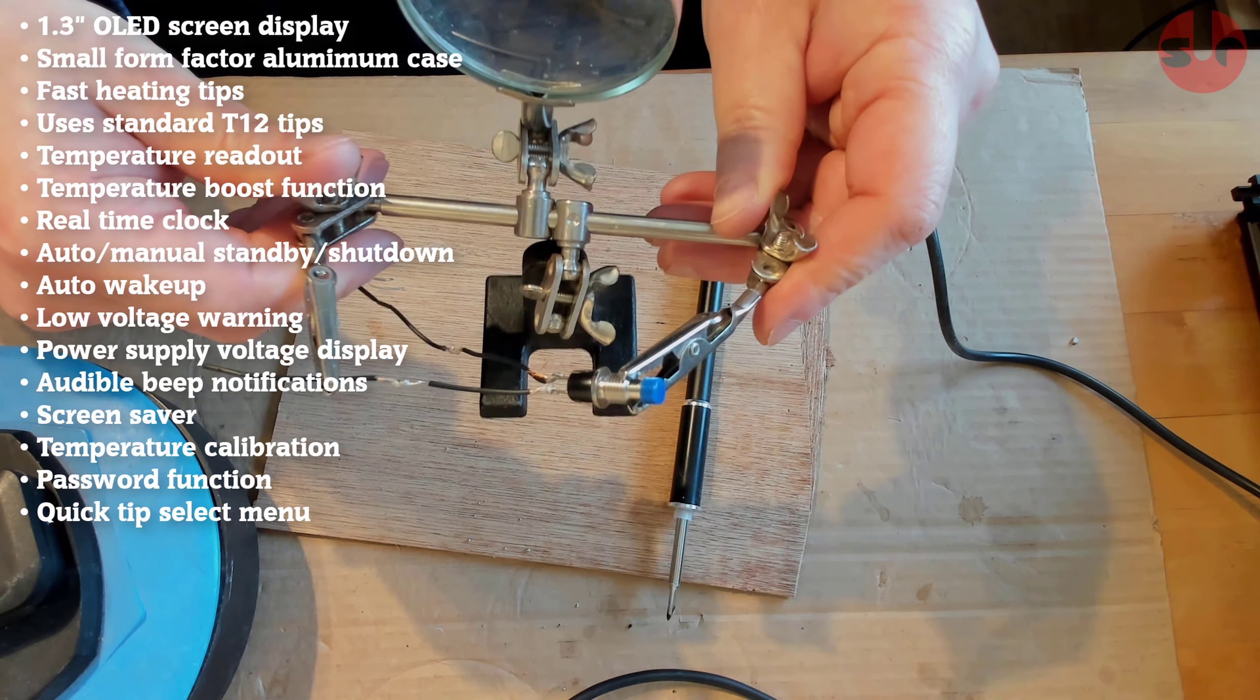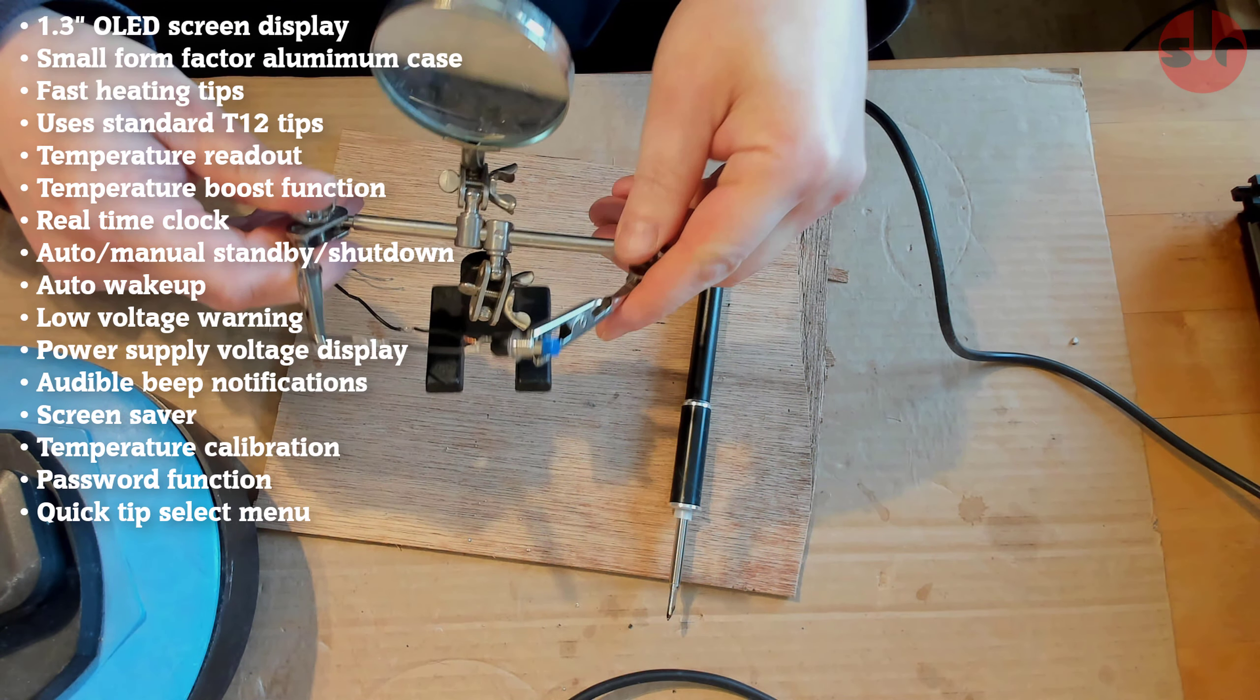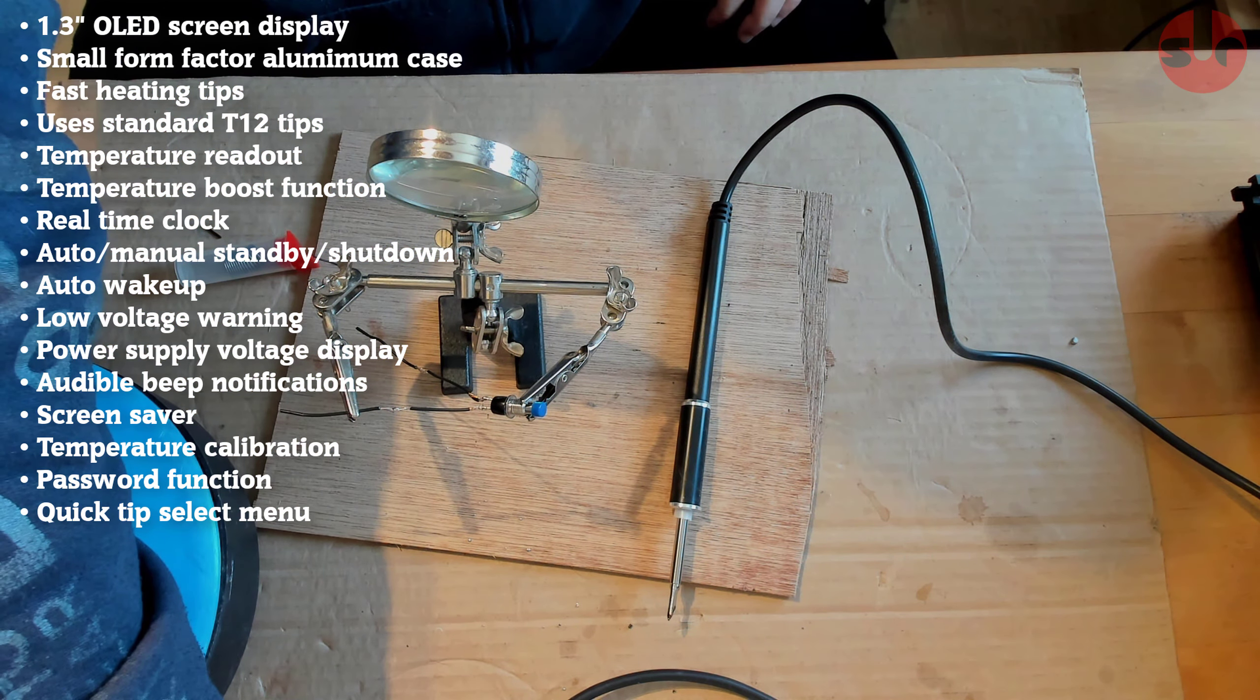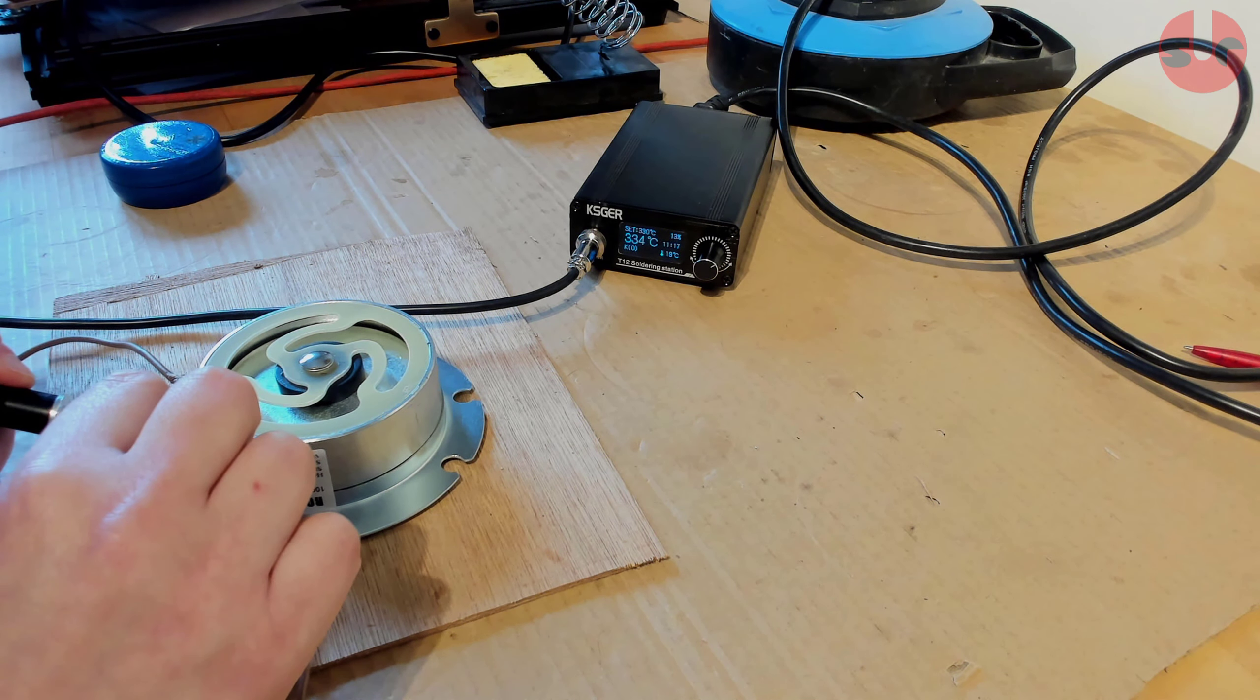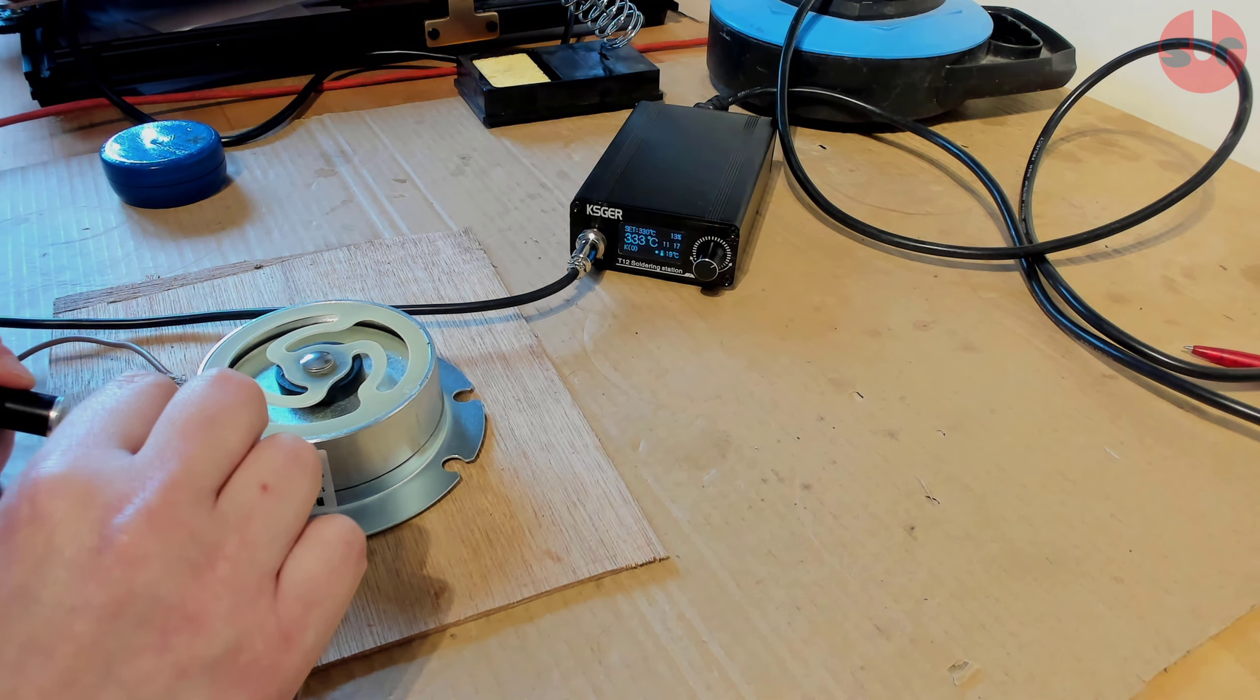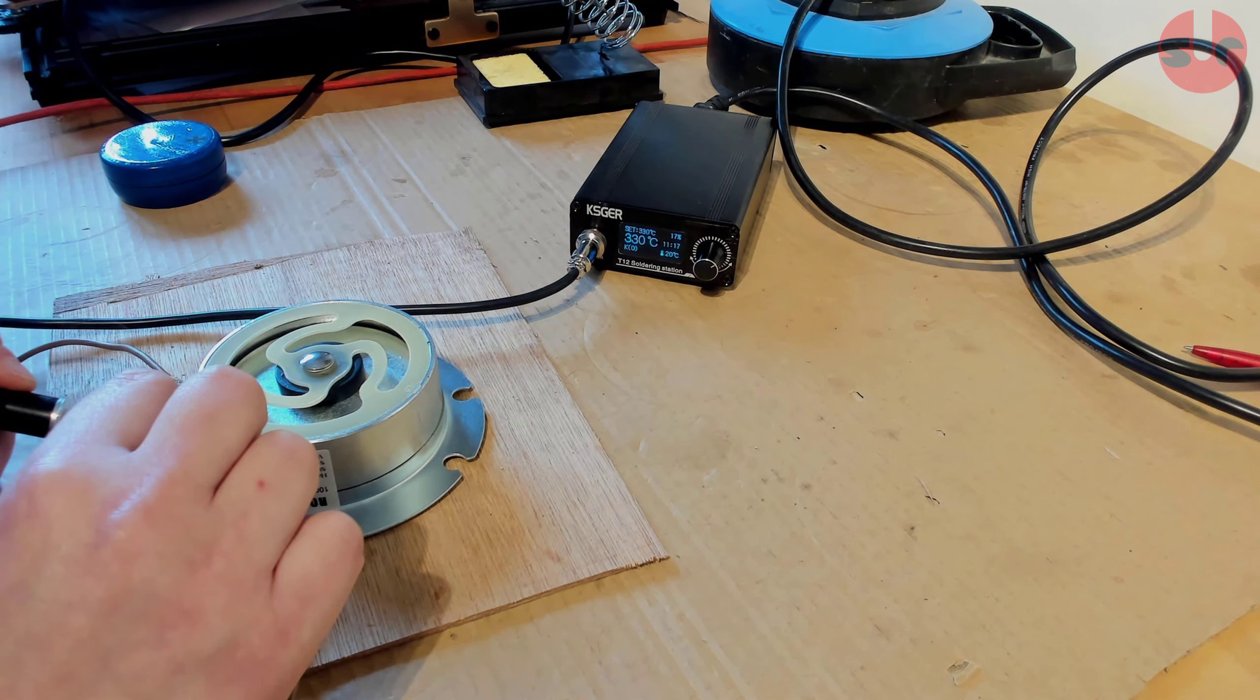Swapping the tip cartridges is straightforward and having a huge choice of small and large tips is fantastic. They are easy to find online and very affordable to replace. This tiny soldering station packs a mighty punch. It's perfect for the hobbyist. I'm really pleased to add the Kesture T12 to my tool kit.